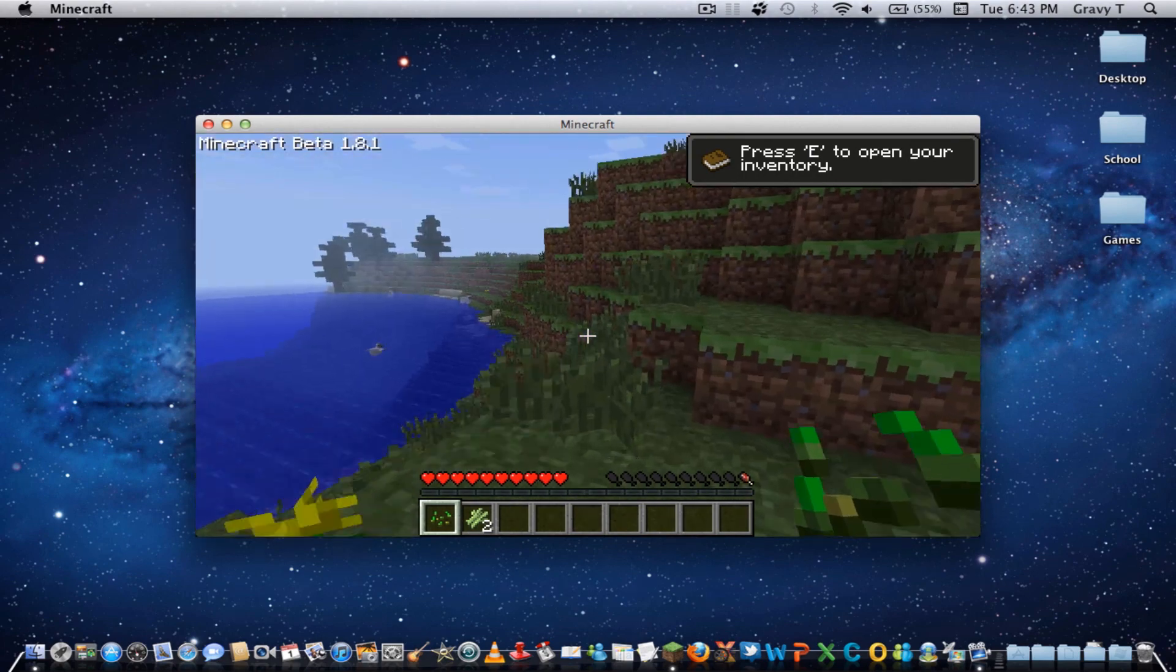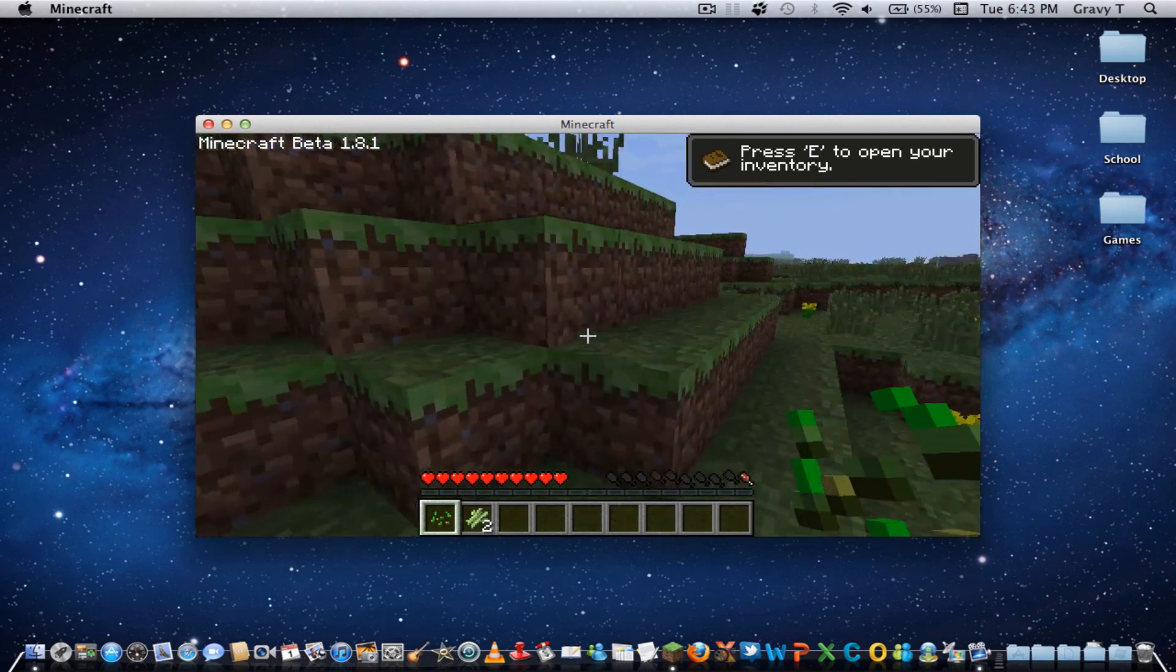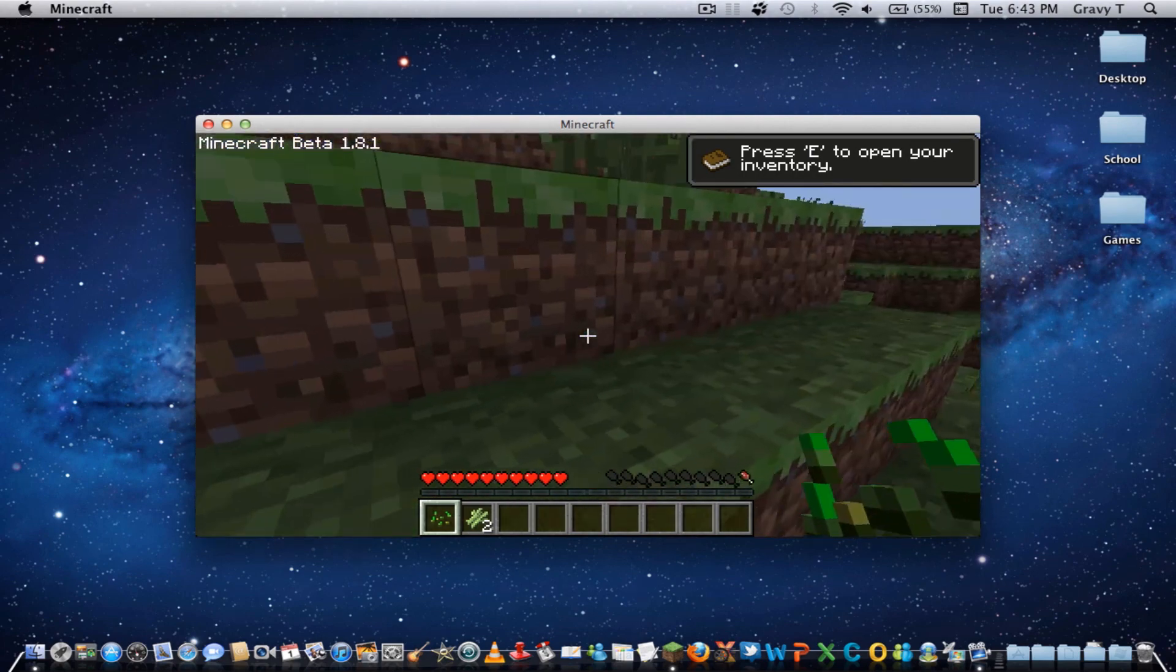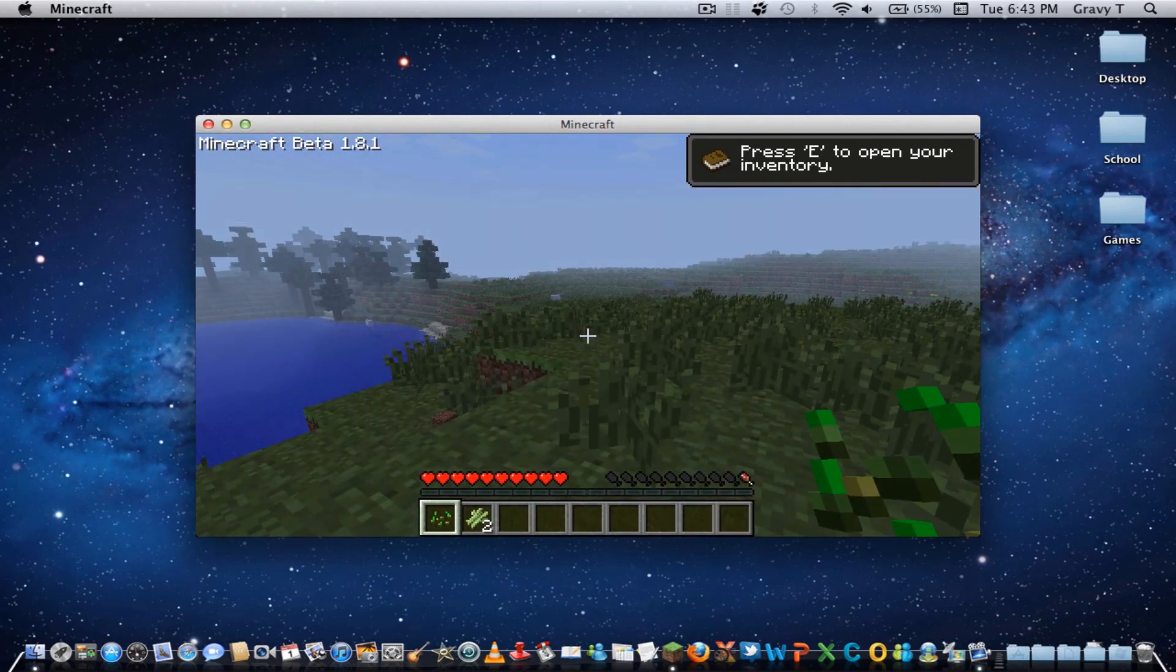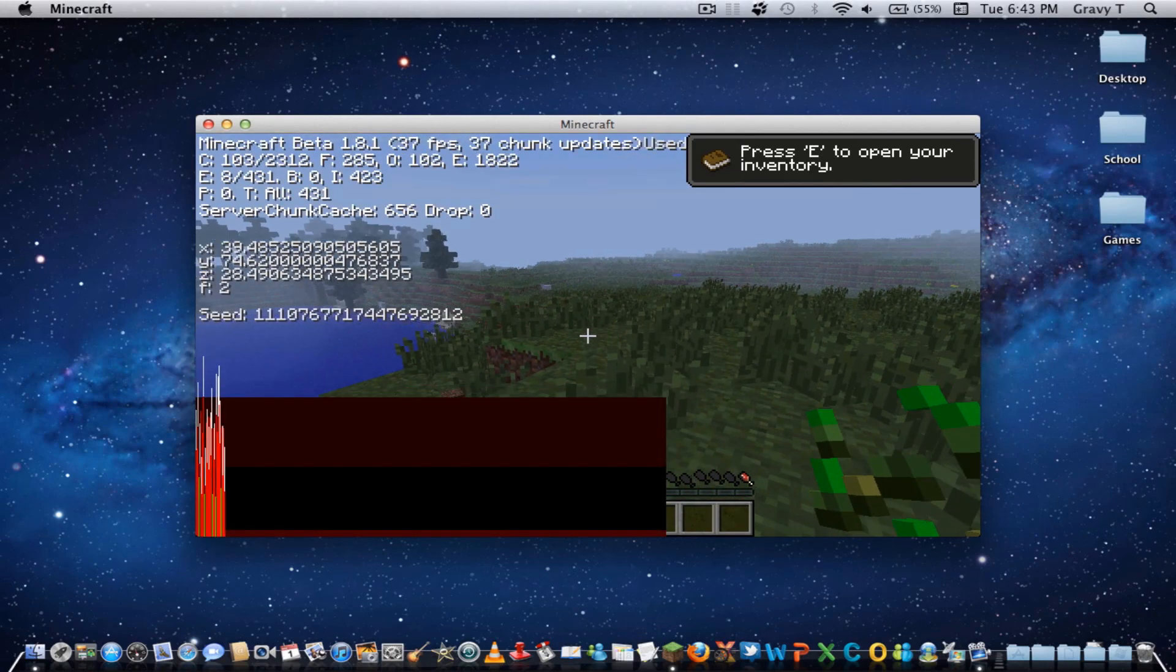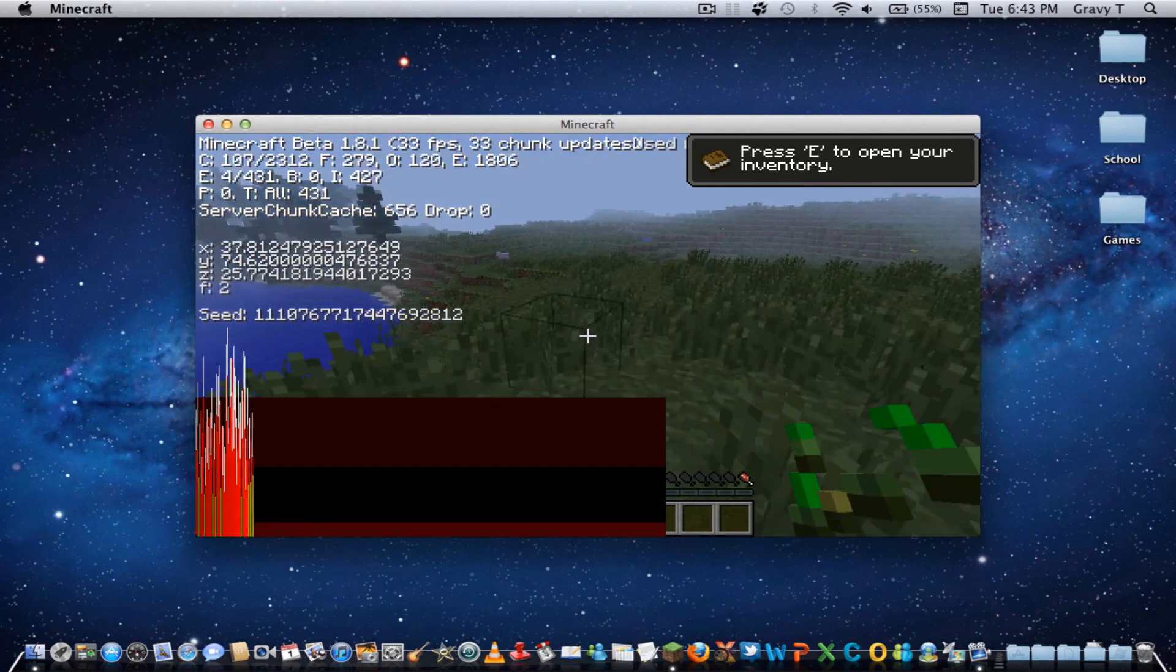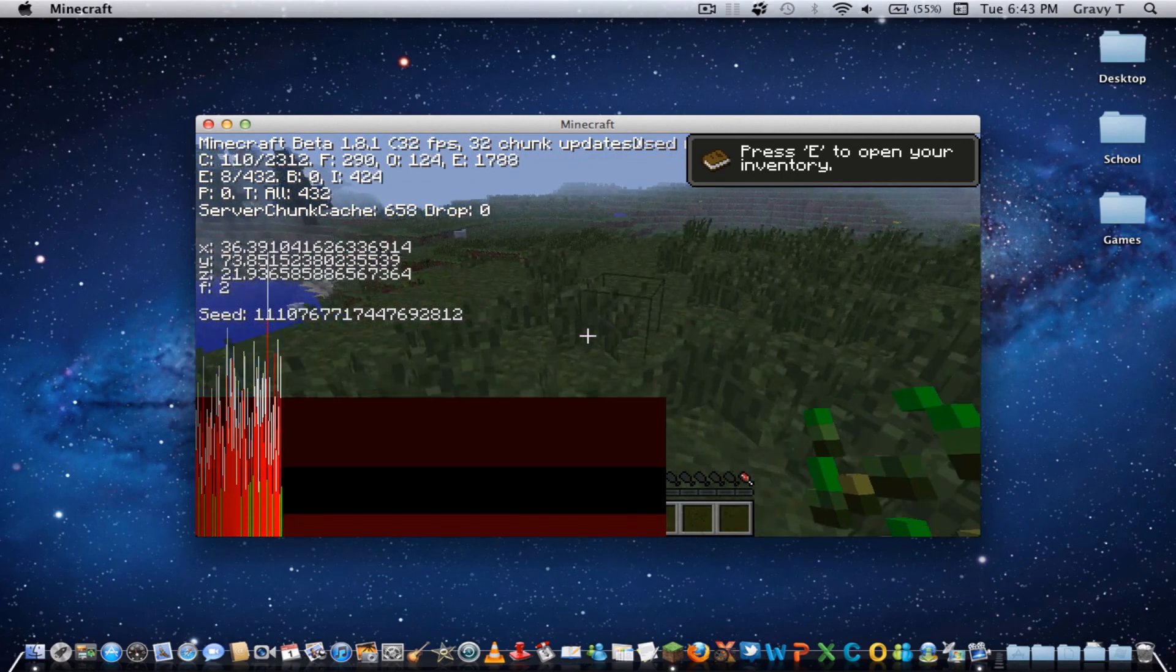It's a lot smoother, and you can jump around without it glitching. So, let's see, I'm about 40, 37 FPS.